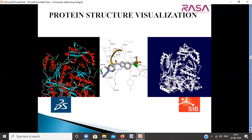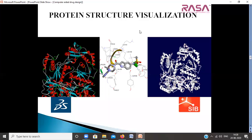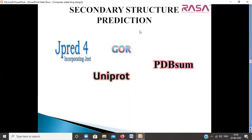Similarly, we will also use tools associated with genes, studying gene finding and gene prediction tools like GenMark and GenScan, learning how to perform gene prediction and gene annotation. We will also learn tools like primer designing and translation tools like ORF Finder from NCBI. Once we complete this, we will have finished the bioinformatics section.